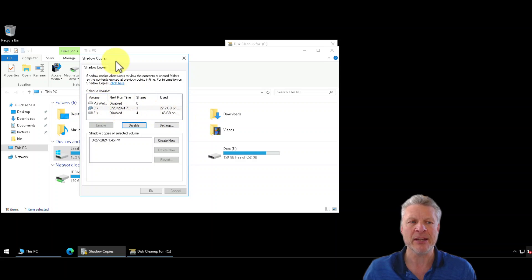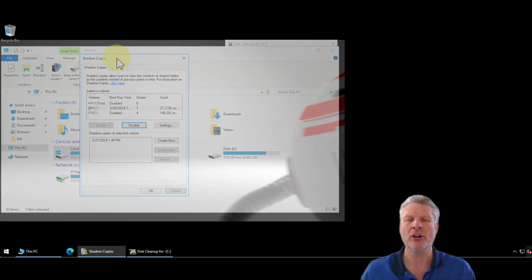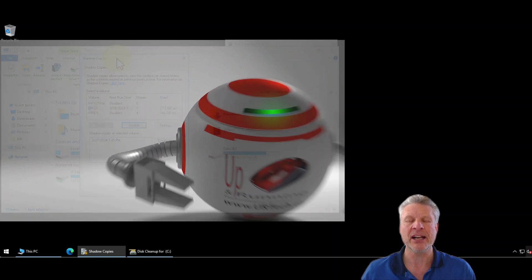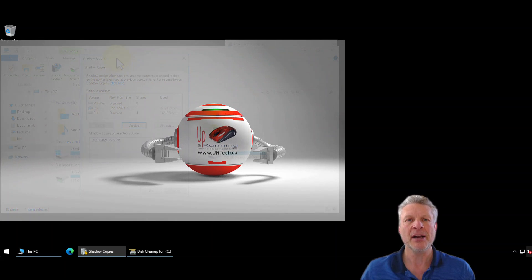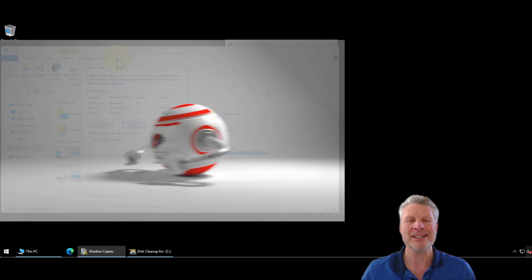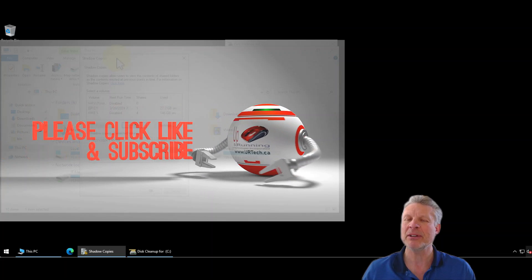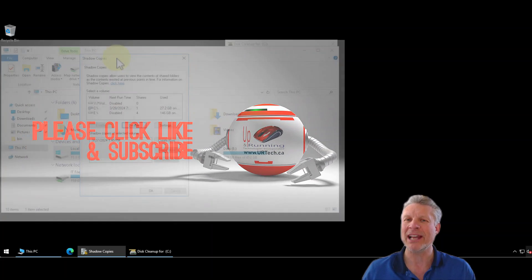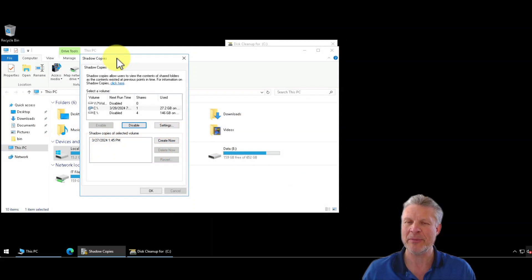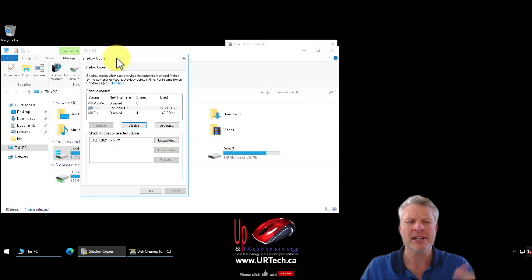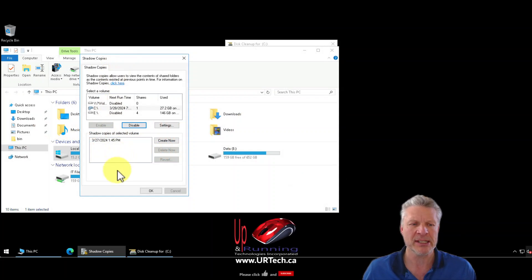Here I've got shadow copies enabled. A shadow copy is simply a snapshot of a previous point in time — you can think of it like a backup, but don't use it as a backup; it's a very bad idea to do that. Everybody watching this probably already knows what a shadow copy is, so let's get back to the point.